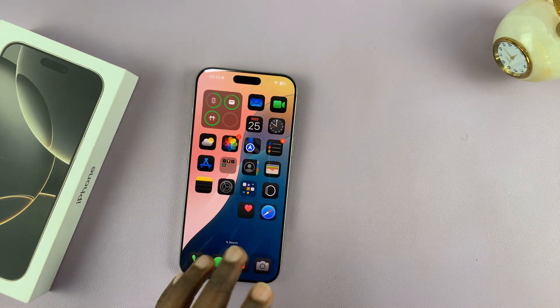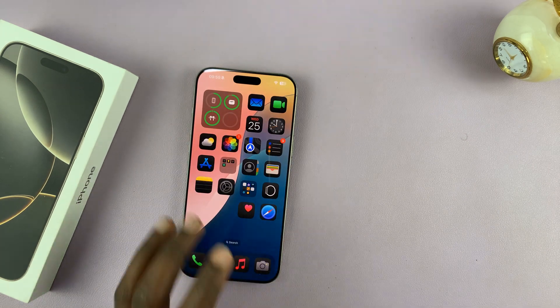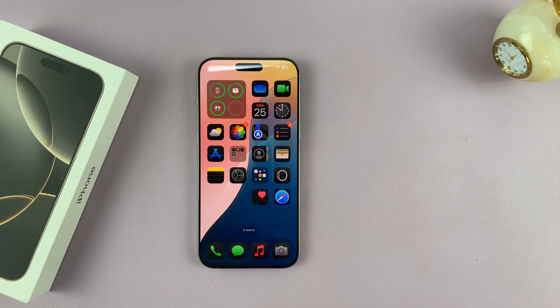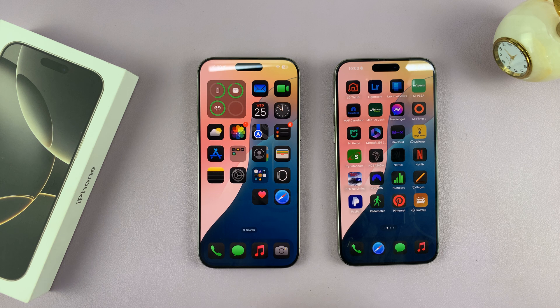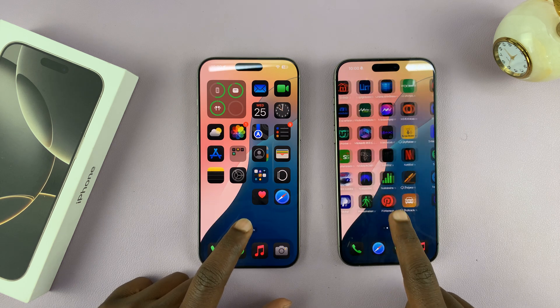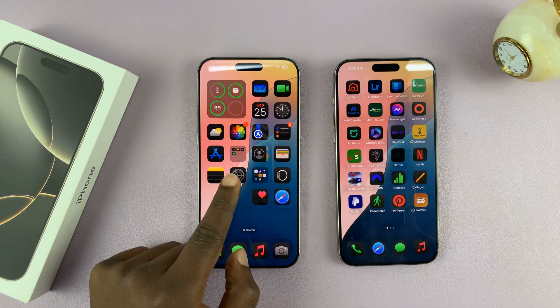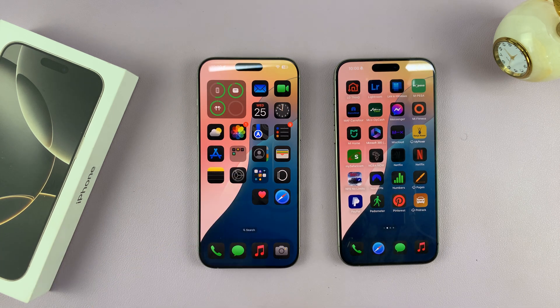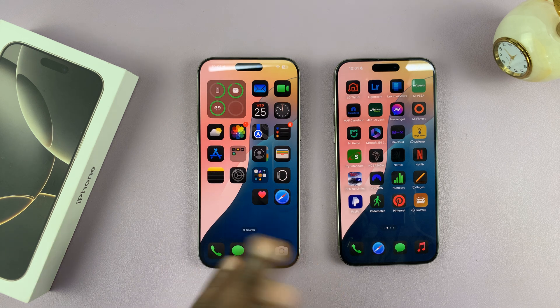Just for comparison, I'm going to put my other iPhone next to this one. You can now see the difference — the smaller icons and the large icons on the left-hand side. That is basically how to switch between the two.